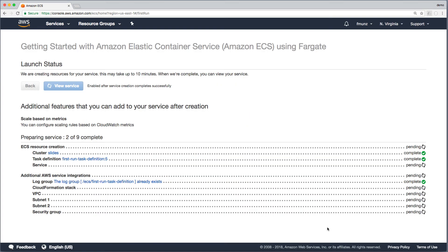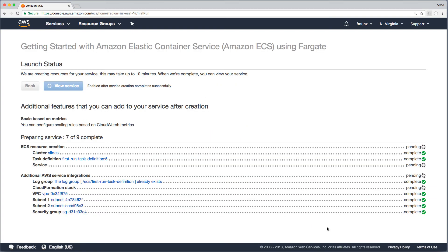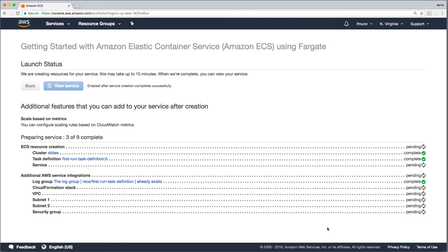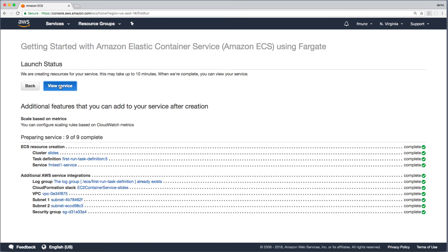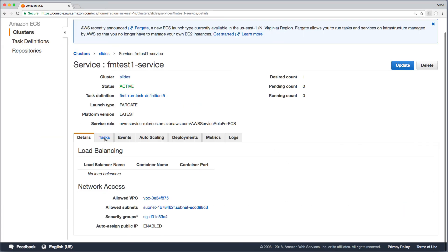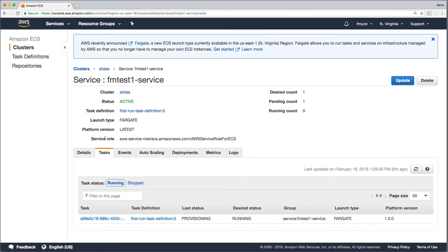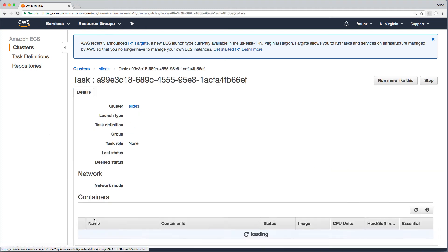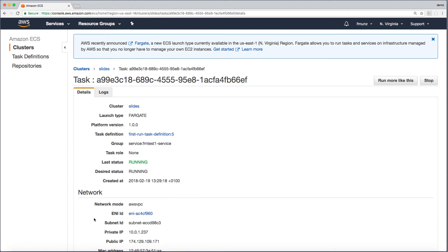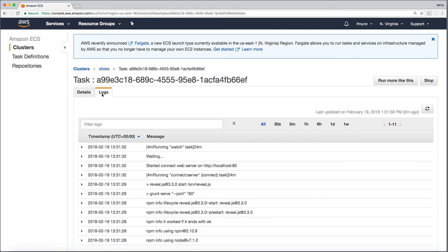Wait until resources such as VPC, subnet, and security groups are created automatically. You will note how the task is going from status provisioning to pending to running. Click on the task, select the logs tab, and you can see...